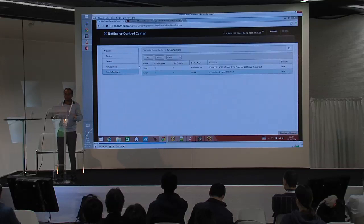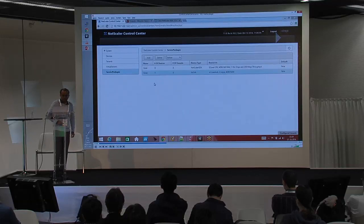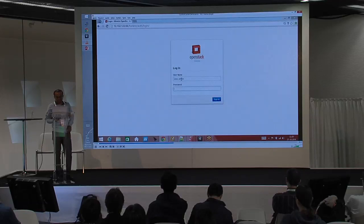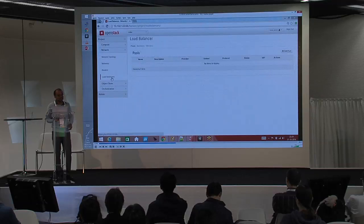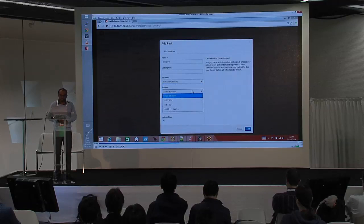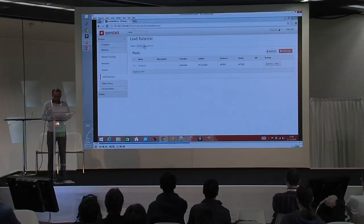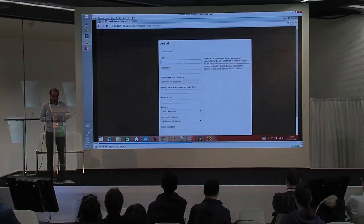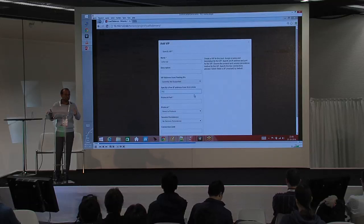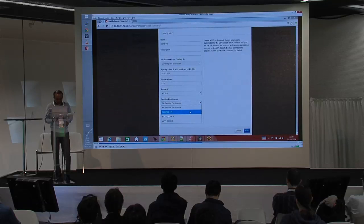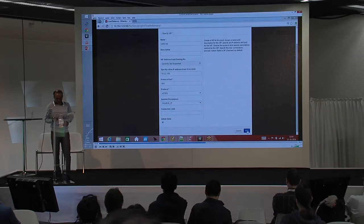Now we go to OpenStack, log out as administrator, and log back in as Coke. The Coke tenant is going to create load balancing as a service policies and we'll see what happens behind the scenes on NetScaler. This is the standard workflow for creating load balancing policies in OpenStack: creating a Coke pool, selecting a subnet, creating HTTPS as the protocol, with round-robin as the load balancing method. That created the pool. The next thing is to go ahead and create the VIP and bind it to the pool, which completes the workflow for deploying load balancing policies in OpenStack.